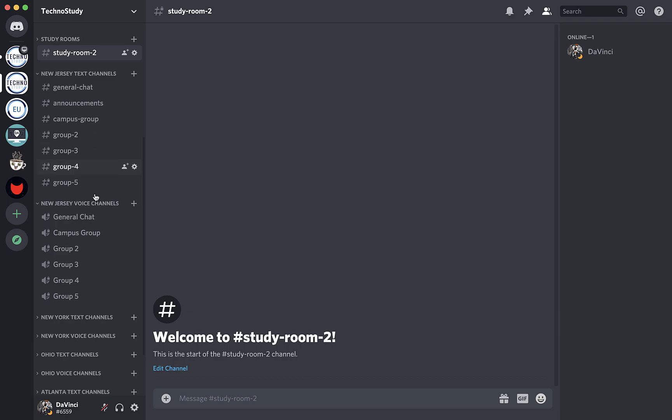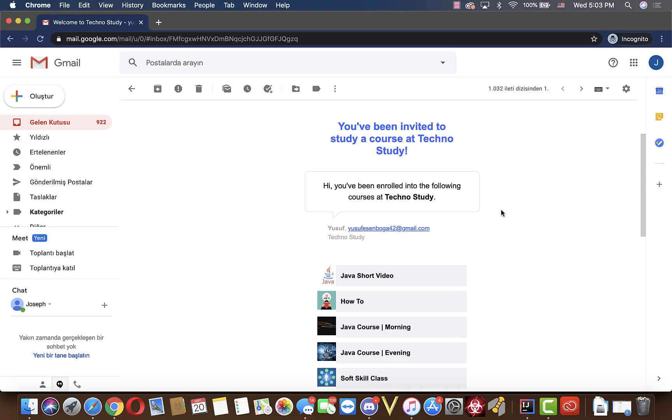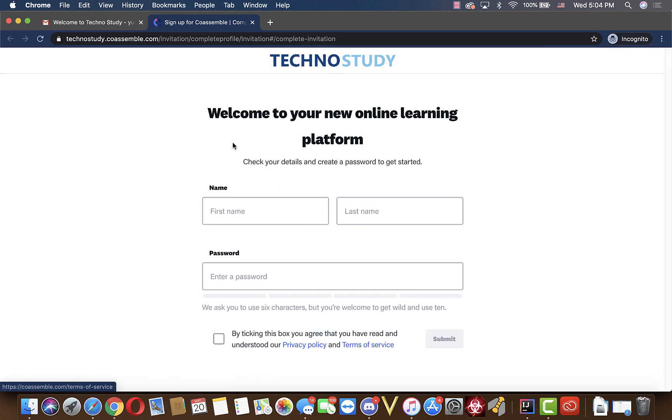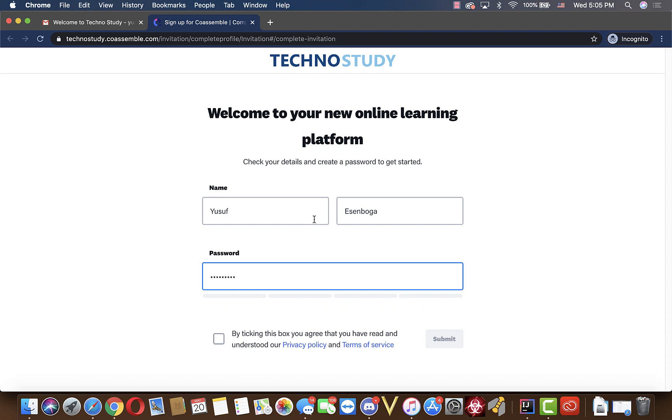Now, let's hop on to Coassemble. For Coassemble, it's not as complicated as Discord is. It's pretty straightforward. In order to join our Coassemble, you will need to receive an email from us. If you joined our Discord server and still didn't receive a link, please contact one of the managers from our Discord server so that we can help you as soon as possible. After you receive an email saying you've been invited to study a TechnoStudy course, you will click on Sign Up Now button, and it will ask for your basic information.